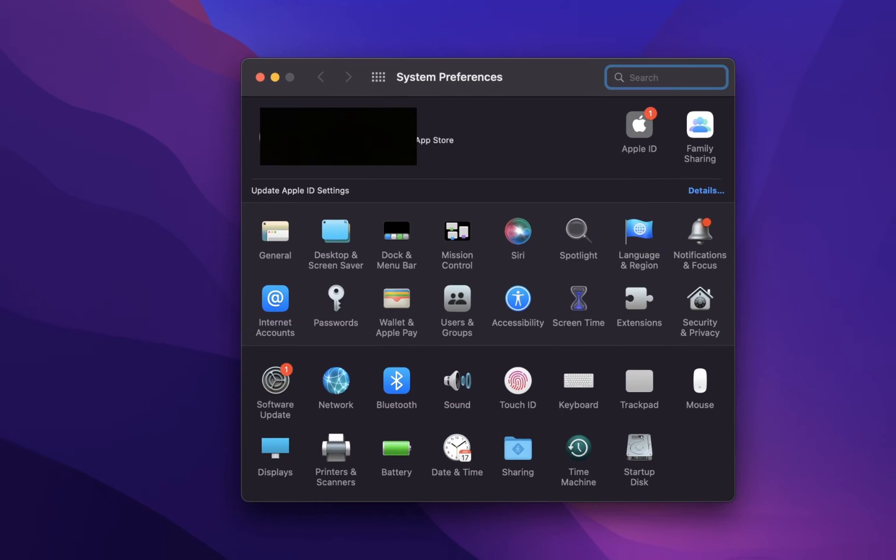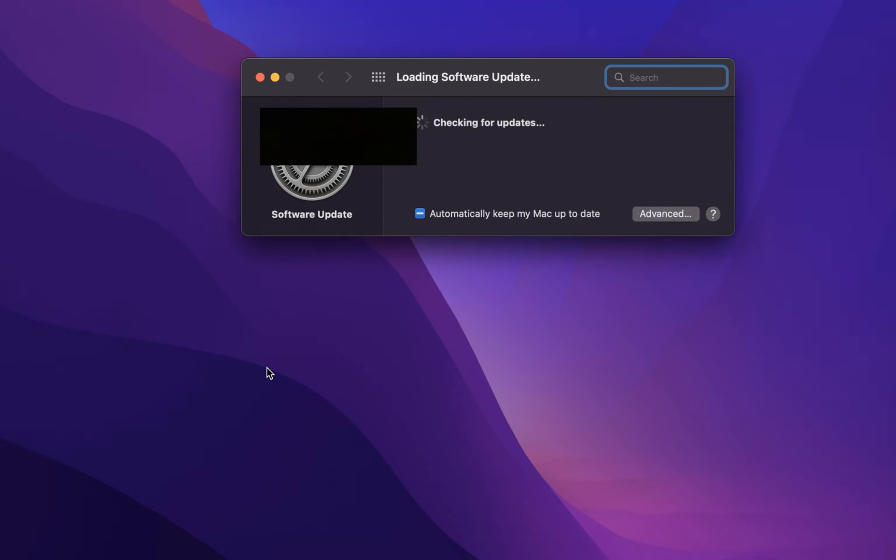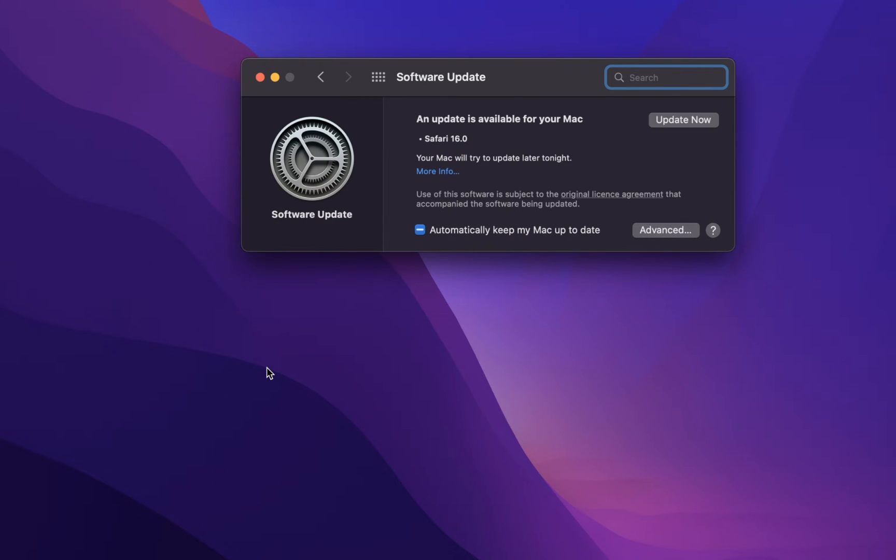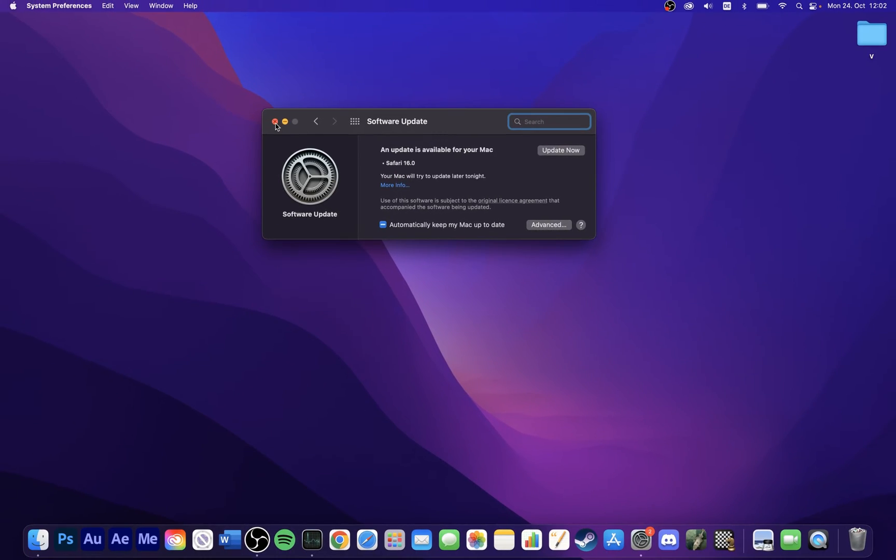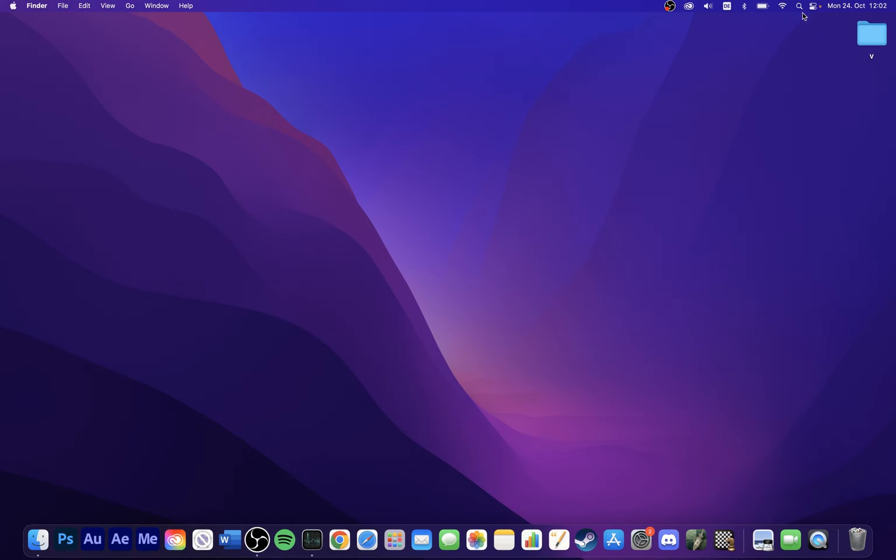Open up your system preferences. Under Software Update, proceed to download and install the latest update, in case there is one available to you.